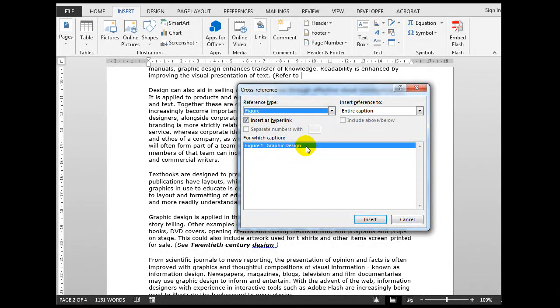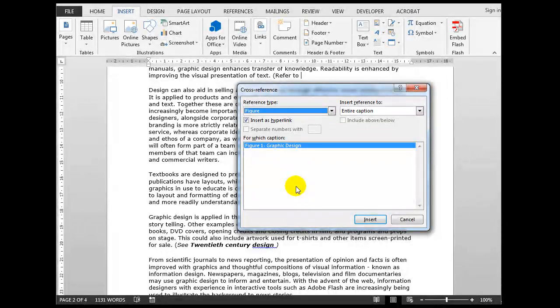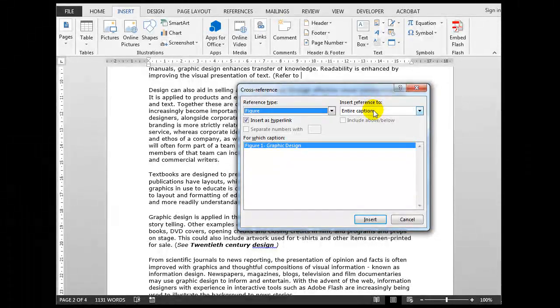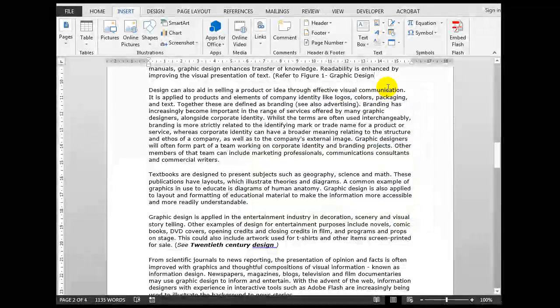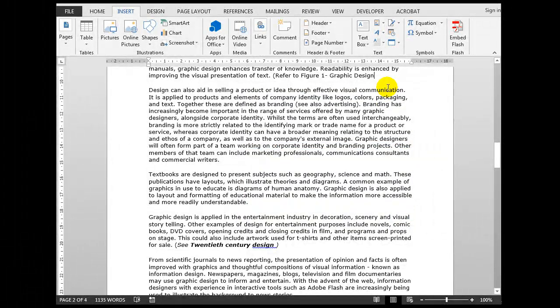Figure 1: Graphic Design. If there had been any other figures they would have also been listed down here so you could create cross-references to whichever figure you have wanted. The entire caption? Yes, good idea. Click Insert.